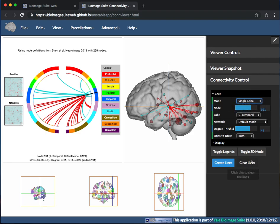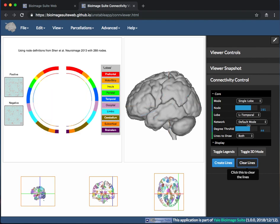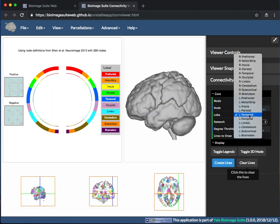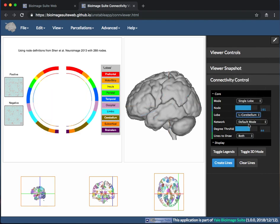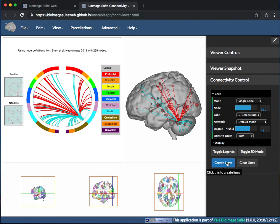First, clear the original lines, then choose Lobe, left Cerebellum, change the Degree Threshold, and click Create Lines.